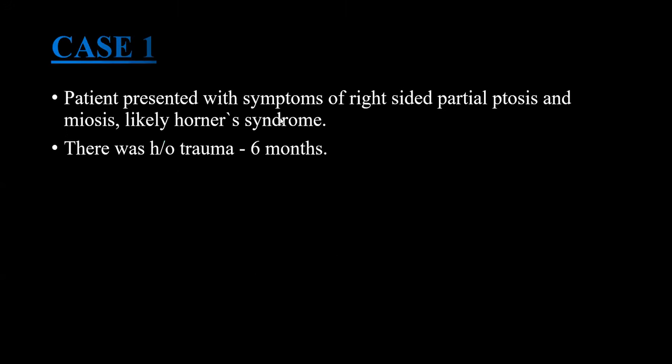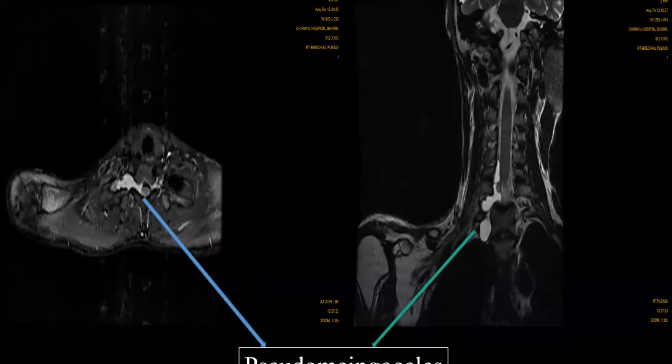Case 1: Patient presented with symptoms of right-sided partial ptosis and miosis, likely clinical diagnosis of Horner syndrome, with history of trauma 6 months prior. On MRI, you can see pseudomeningocele formation noted at C7, C8, T1 at the level of the neural foramina, suggestive of pre-ganglionic nerve root avulsion injury.